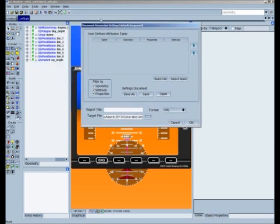I've opened up the document generation settings. The larger box in the center is our user-defined attributes table — we'll be talking about that in a little bit. I want to focus on the bottom half of the page first. The first option is the filter by section, which allows us to specify exactly what goes into our document — whether we want all the geometry, just the code methods and properties, or just the properties for something like an interface control document.